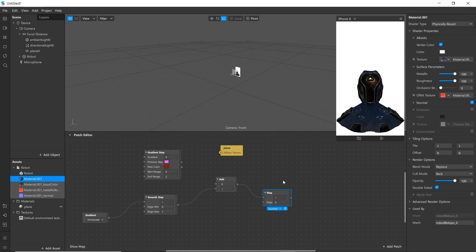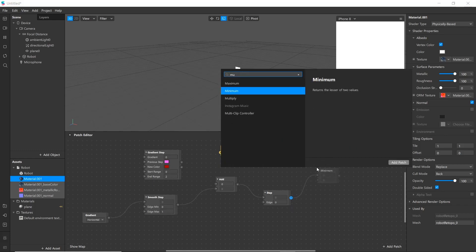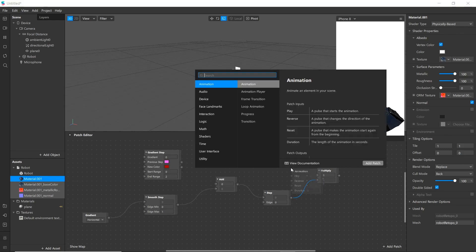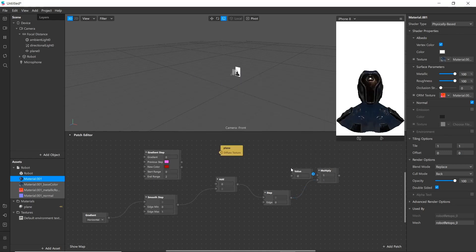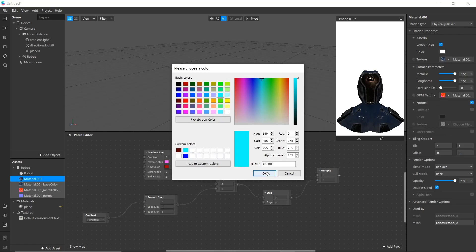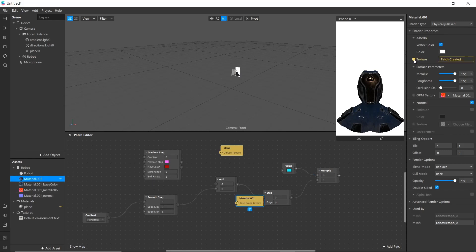Now connect this output with step patch. Now we'll be multiplying step patch and input value. Add multiply patch. Then add value patch here and change the input to color. Now we'll be adding material from this robot. Create patch from this material and connect it.